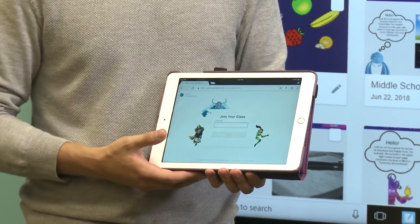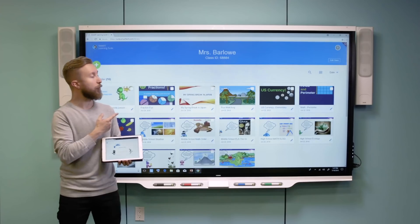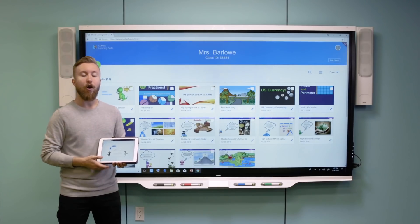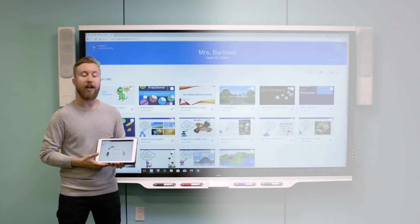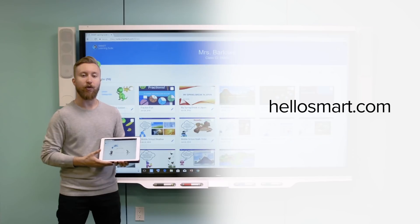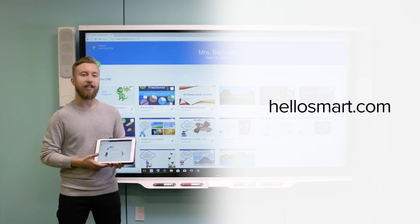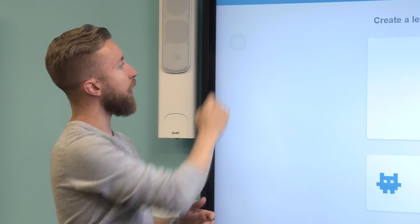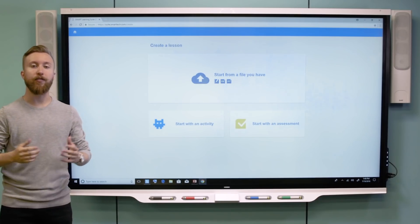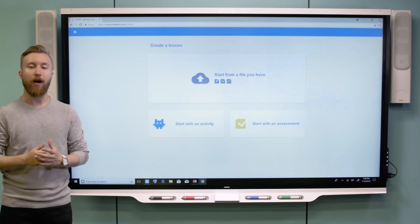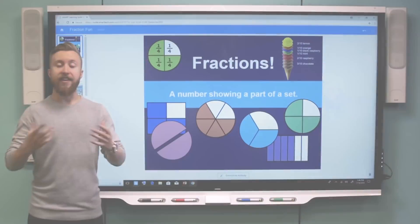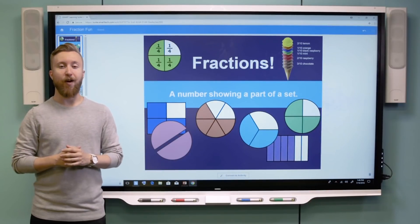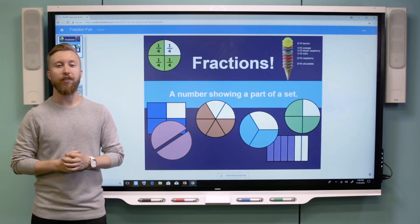My class ID is listed at the top of my page. All students have to do to connect from any device is go to hellosmart.com and enter the class ID and their name. Now I'm going to click this icon — this is where I go to upload my content. This could be notebook, PowerPoint, or PDF files.